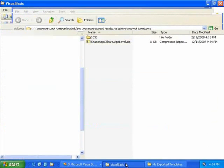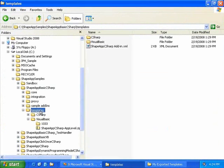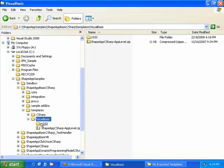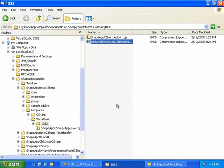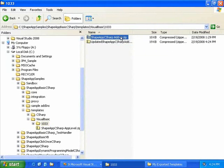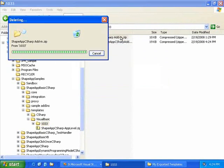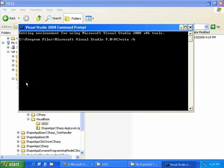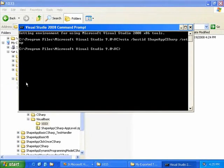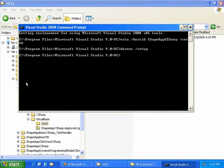We go ahead and move that template to the project templates location specified in the registry. This was a Visual Basic template, so we place it with the Visual Basic template we created with Project Gen, then remove the original. Now we manually register this template using VSTA Setup and then DEV ENV Setup, which ensures the project is registered correctly with both VSTA and Visual Studio under the host.